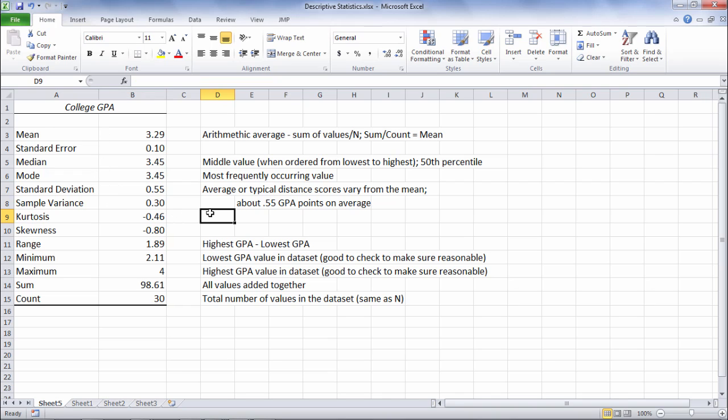This concludes the video on the descriptive statistics procedure using the data analysis tool pack in Microsoft Excel. Thanks for watching.